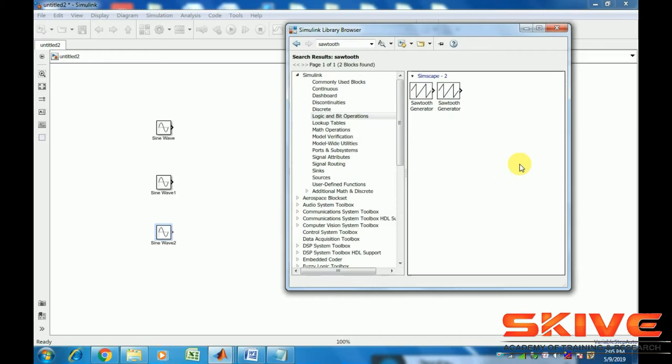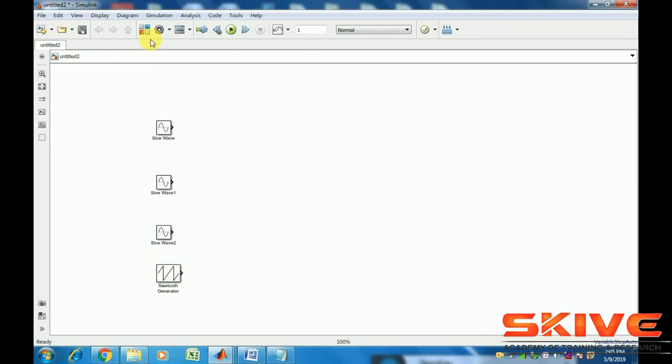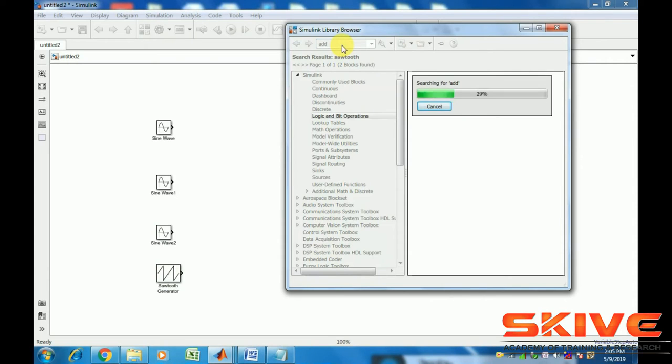The sawtooth should be placed at the bottom side. Then add the signals one by one.